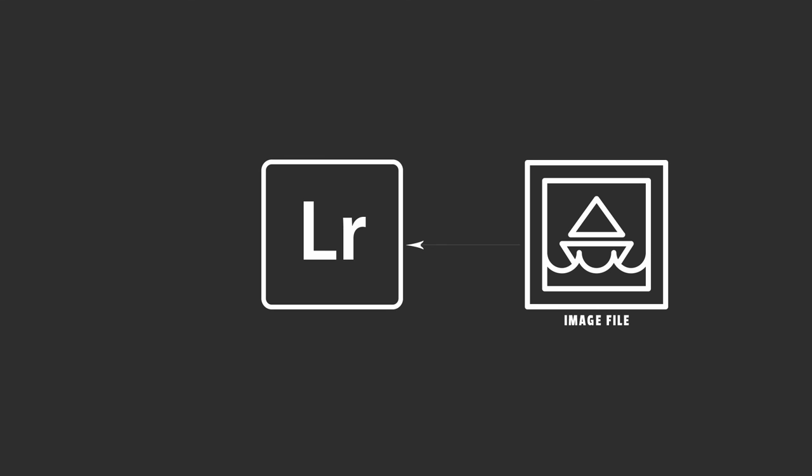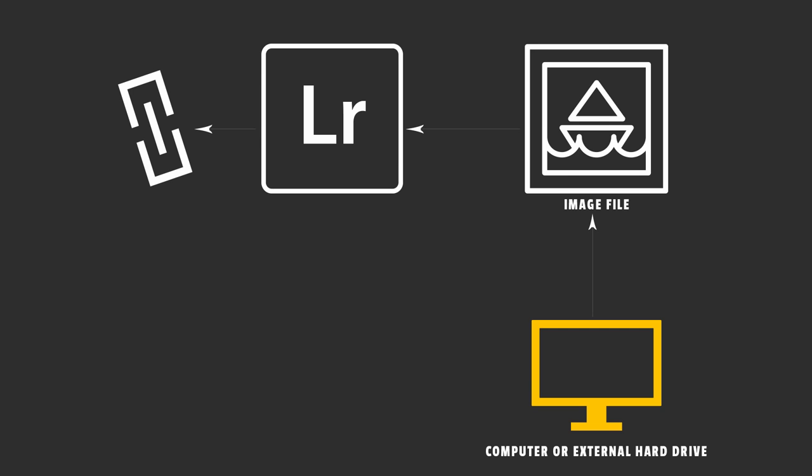The reason is because once you import your files into Lightroom, you create a link or a bond between the folder that's on your hard drive and the folder that's in Lightroom. And if you ever leave Lightroom and make changes outside of Lightroom, you're going to cause problems inside of Lightroom.